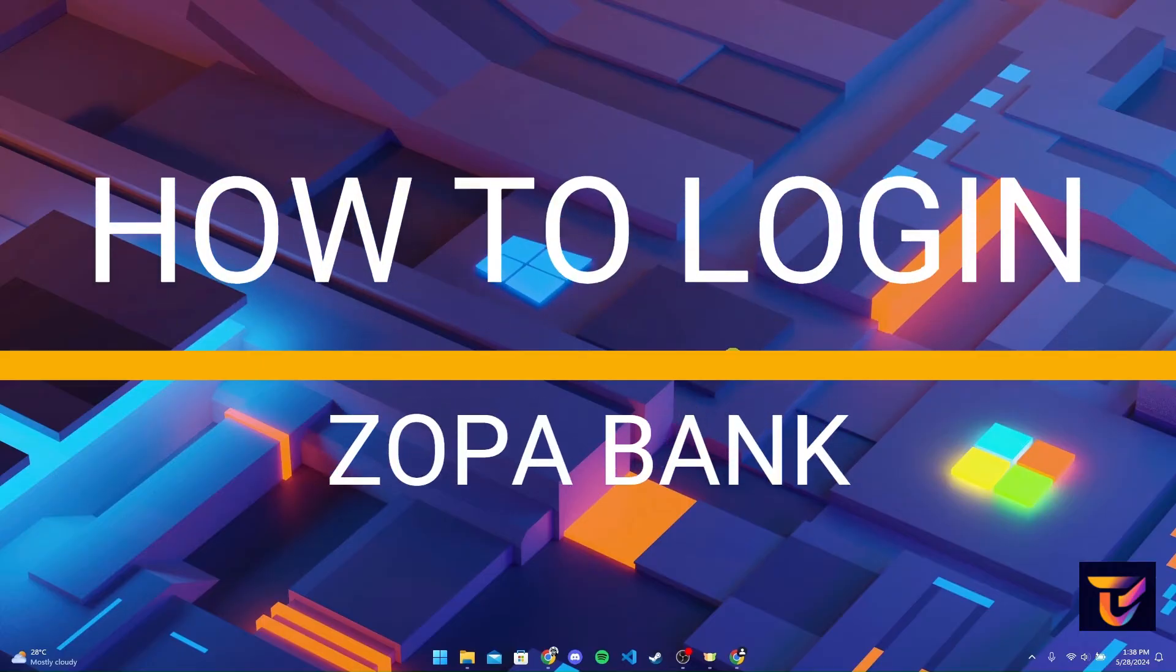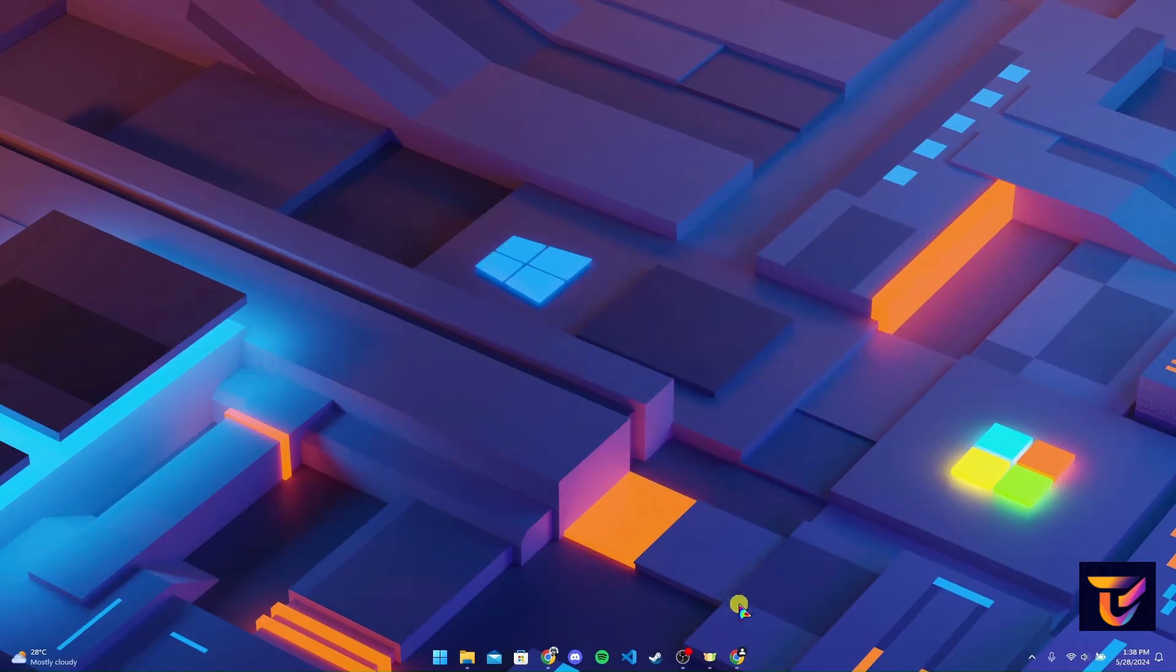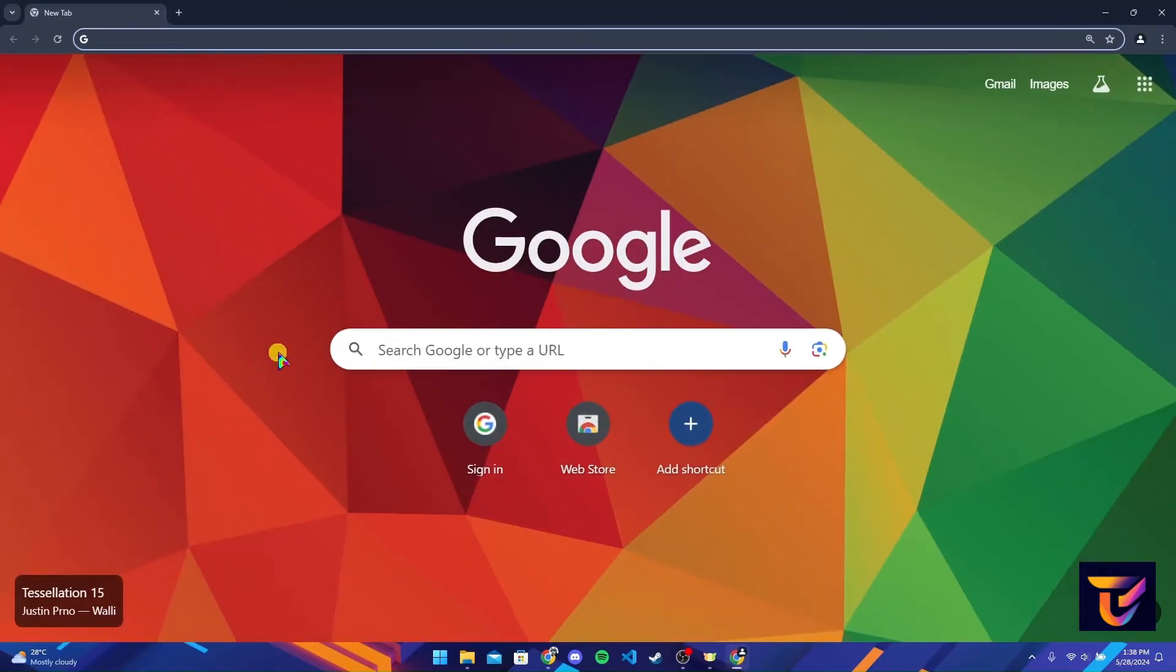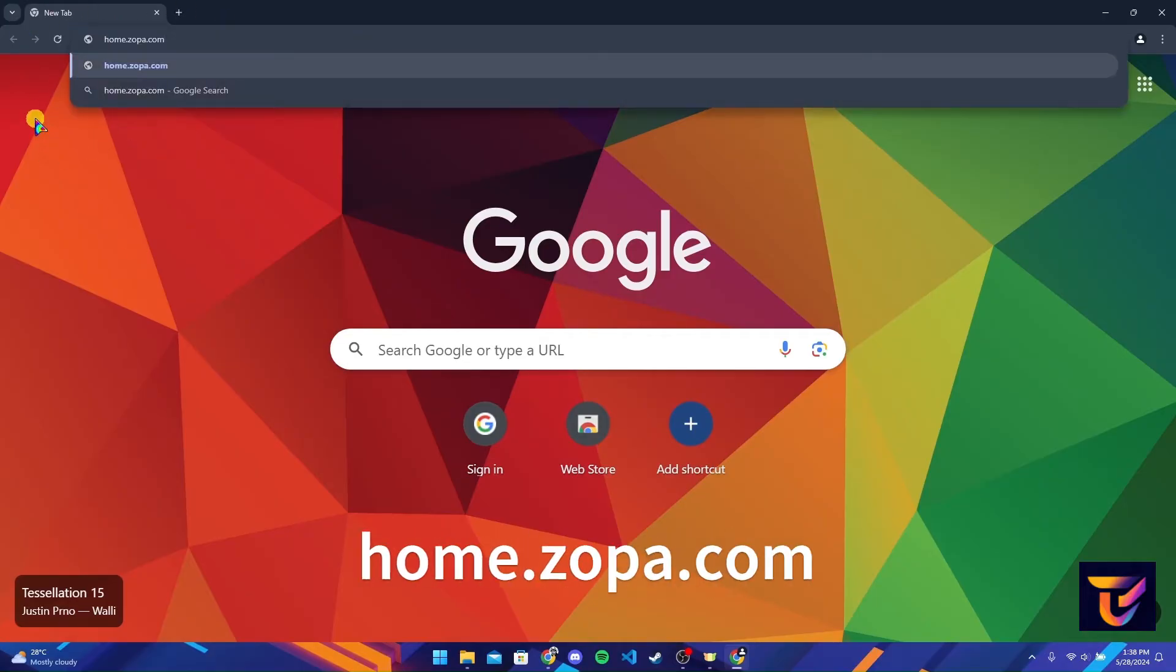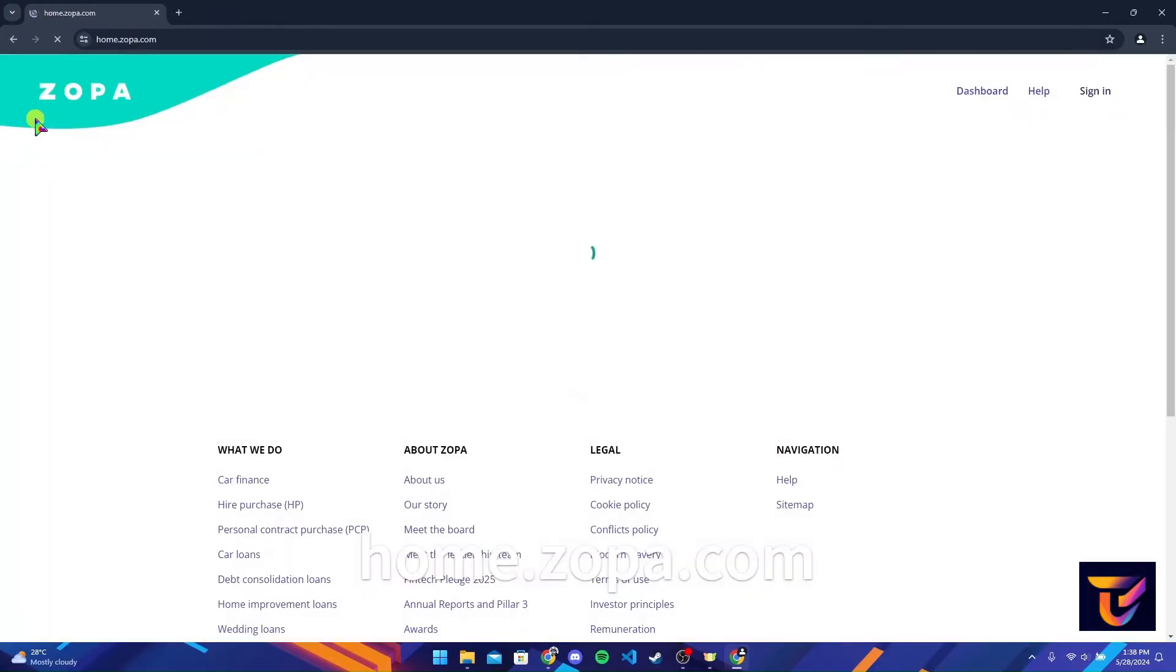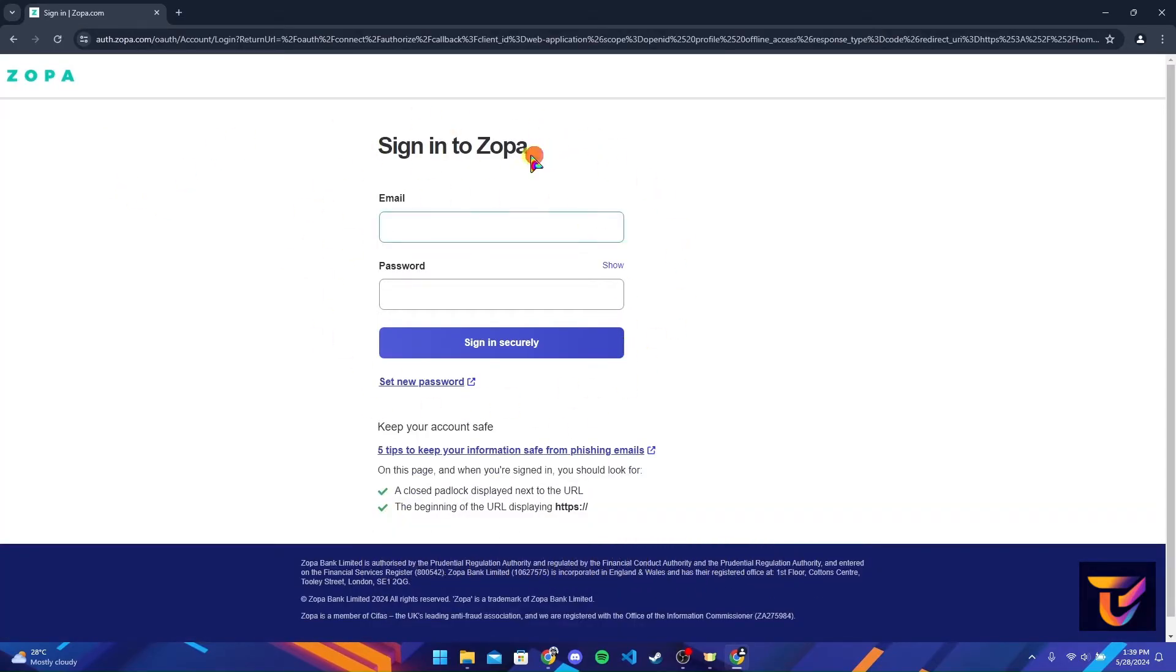First of all, open up your preferred web browser. Now at the address bar, type in home.zopa.com and click on enter. Now it'll be directed to a login page of Zopa bank.